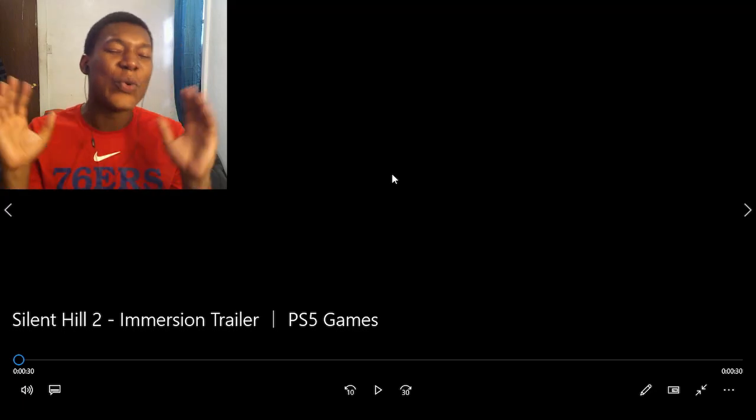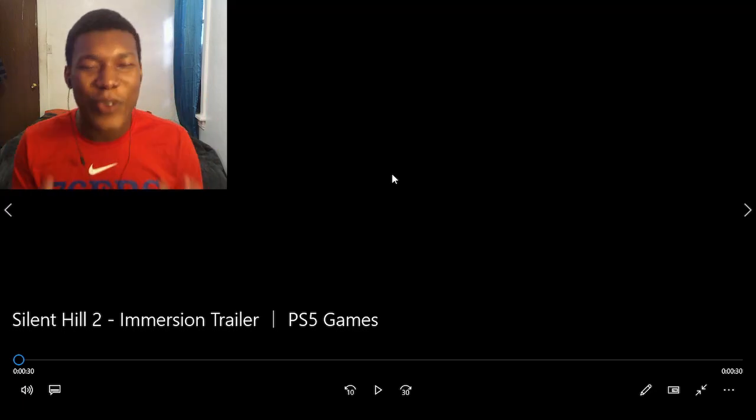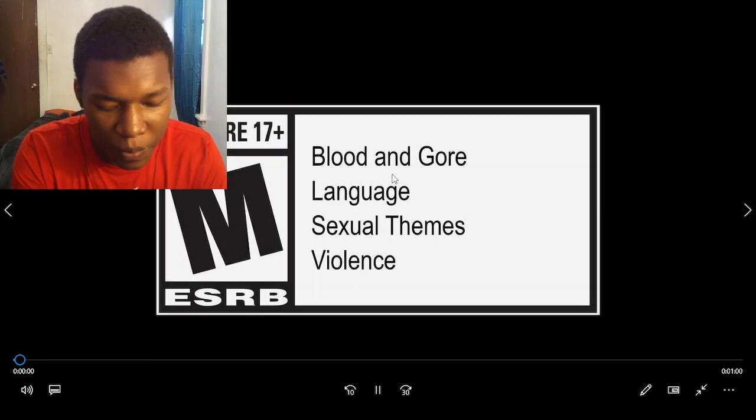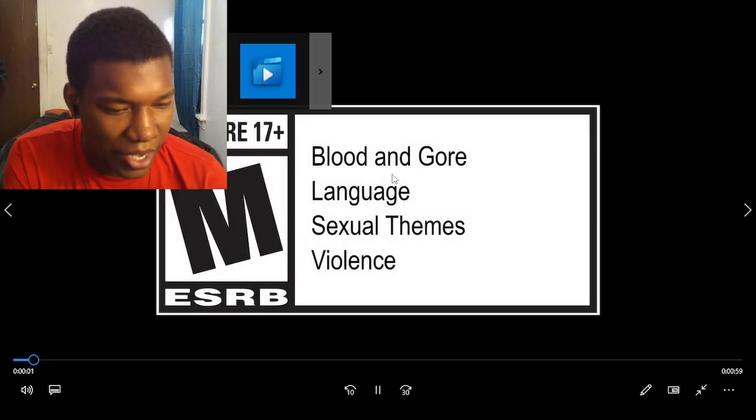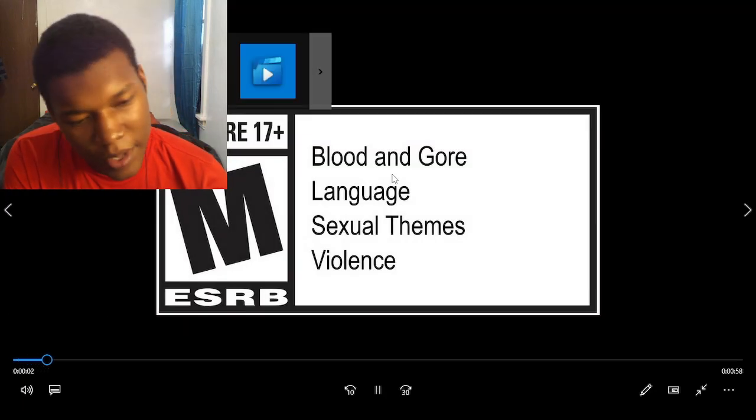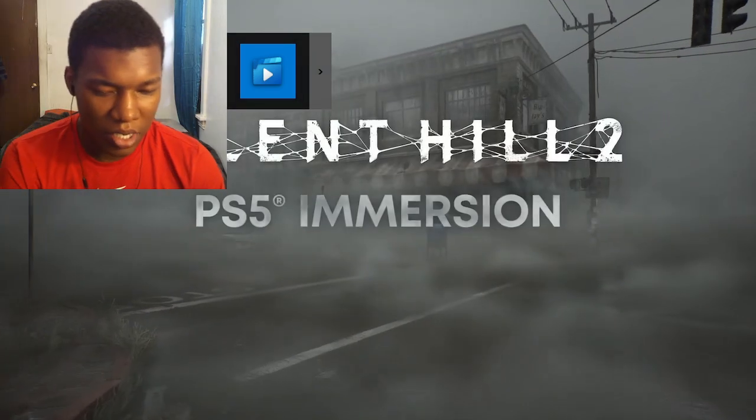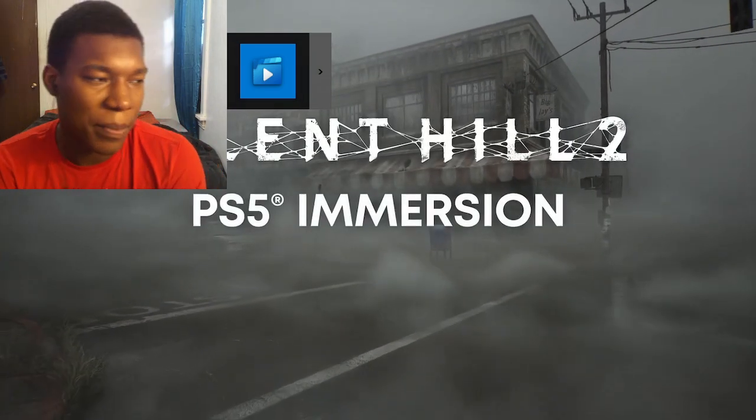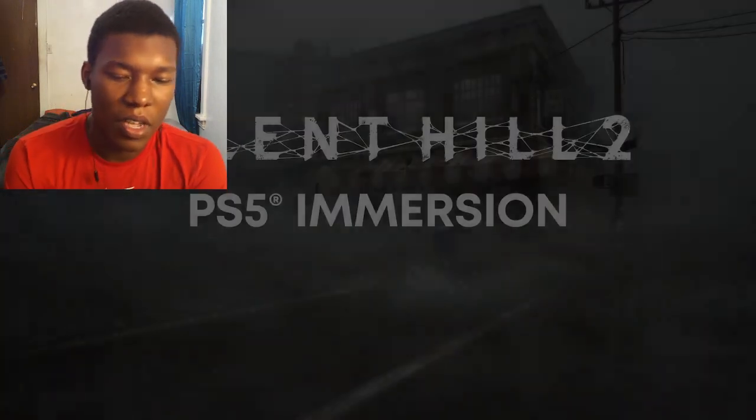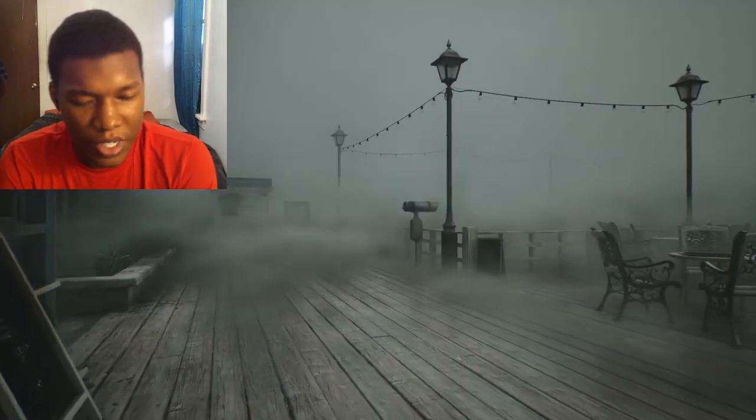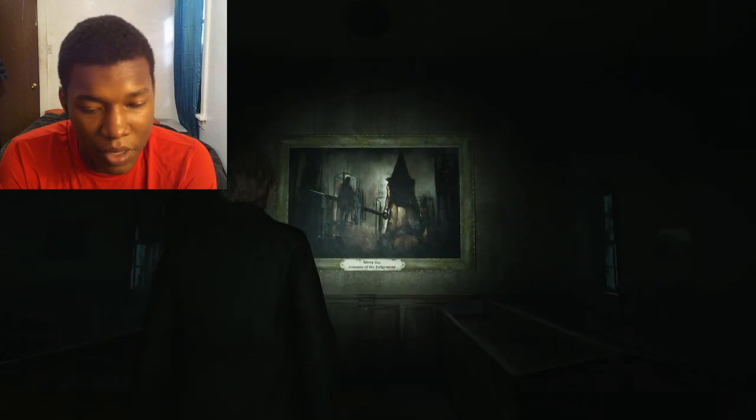Alright, so we got Silent Hill 2 Emerging Trailer. Let's go, let's get right into it. I'm ready for this game to come out. PS5 Emerging. Comes out next month.